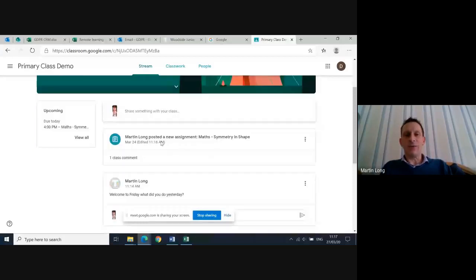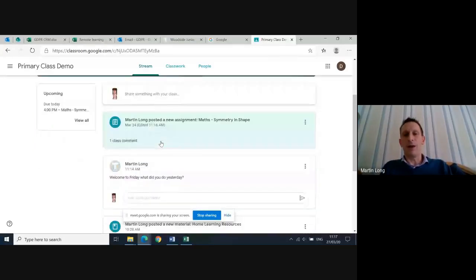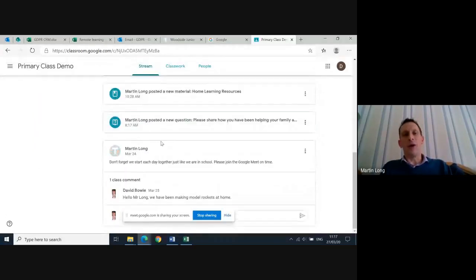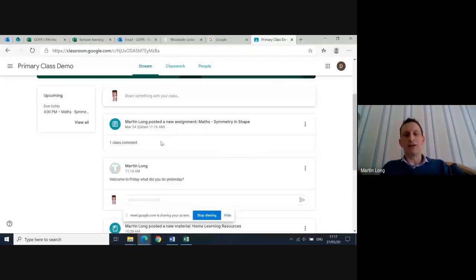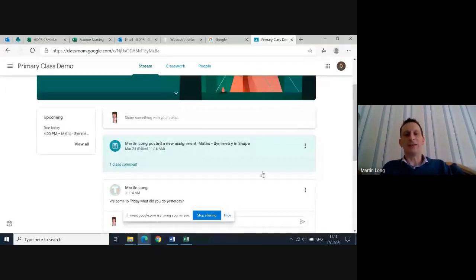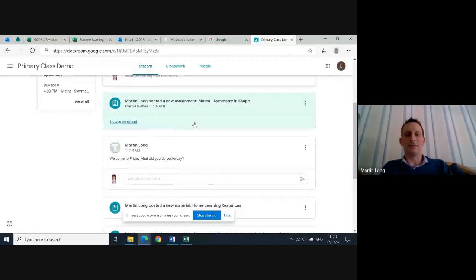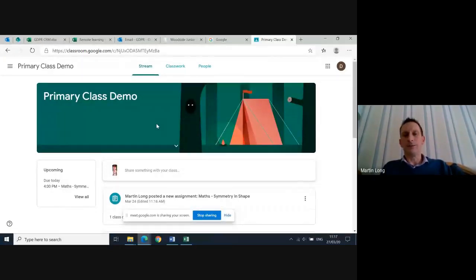This is how Stream appears to a pupil — it's very similar to the teacher view, they just don't have the admin options of moving posts around in Stream. They can add comments but they cannot delete things. Does anyone have any Stream questions at this point?